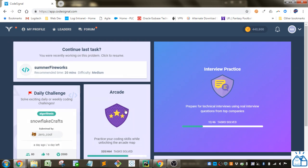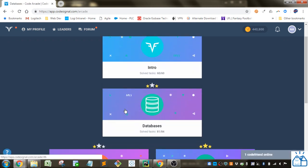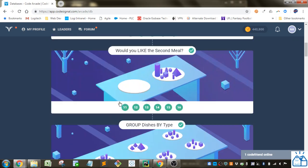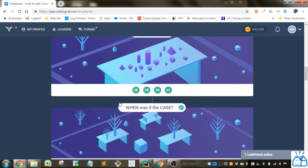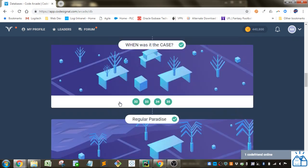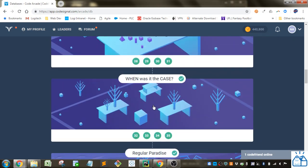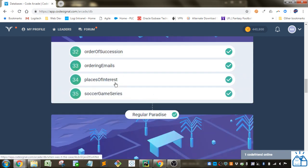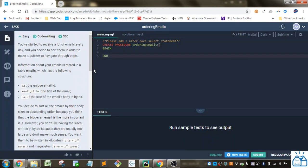So I'm going to Arcade, Databases, and then we left off in this When Was It? The Case section on number 33, Ordering Emails.